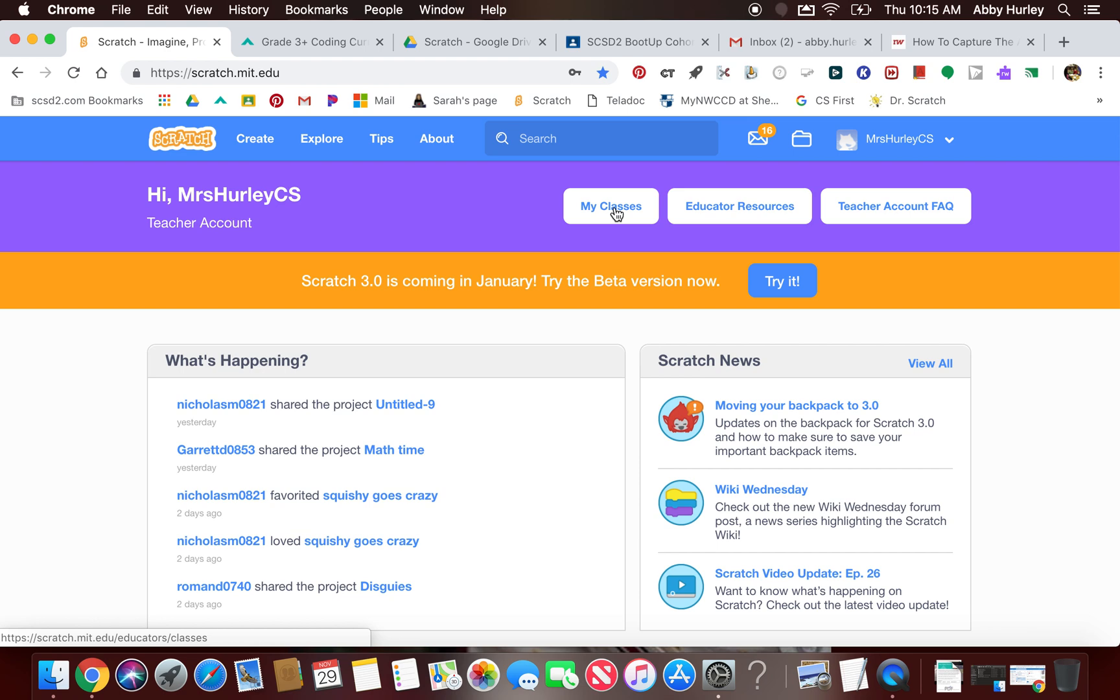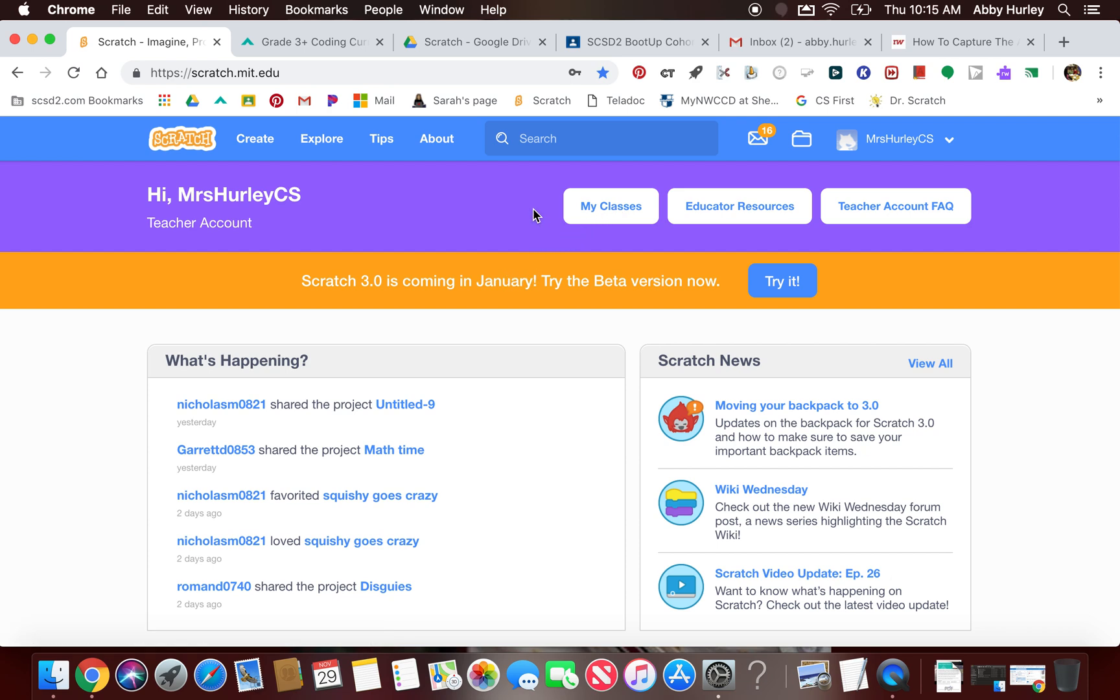The tricky part about this is if you've already created an account and your kids have already created accounts without you setting them up through the teacher account, there's not really a way to relink them to your teacher account. I think that's something that might be coming in Scratch 3.0, which comes in January, so that we can have more flexibility with our classes, especially if they move from one class to the next. But that will be coming later.